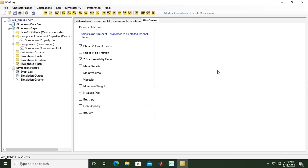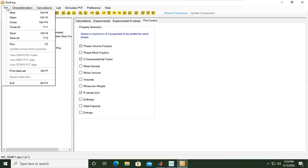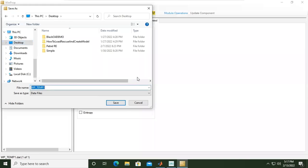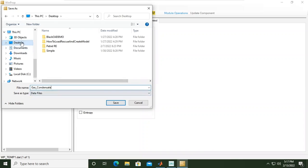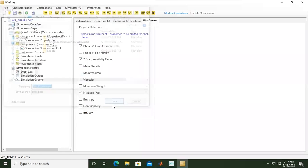At this point we can save this exercise. You can open the file and save as. We will select save as. I want to call this one gas condensate. I will save it at my desktop. Click save.